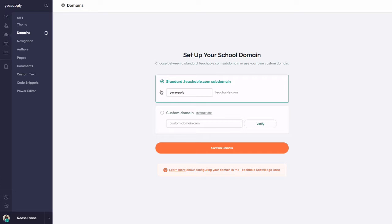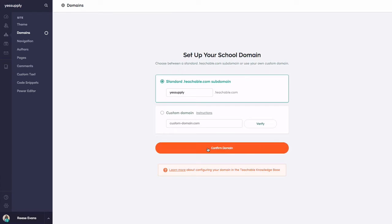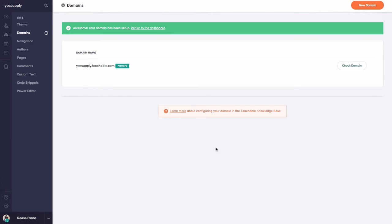But I'm just going to keep it simple on myself and use yessupply.teachable.com. So when that's all ready to go, I'm just going to click on the confirm domain button.